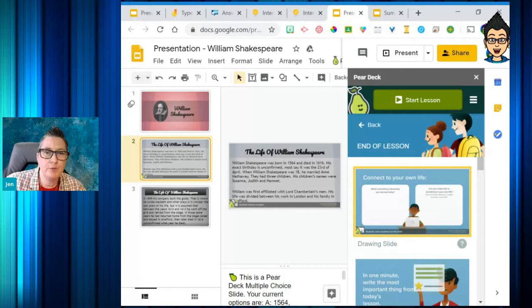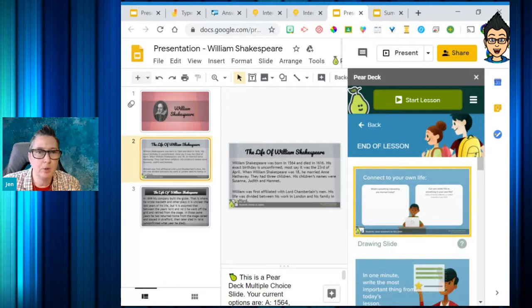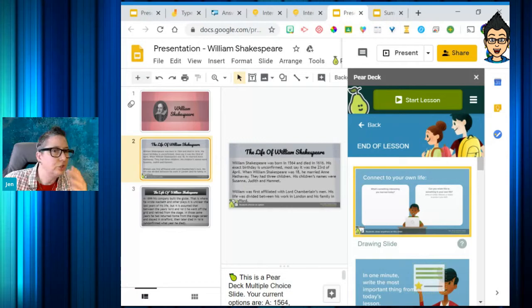Now that we've gone virtual and don't know what the new school year is going to look like, we're looking for tools we can use in hybrid classes and distance learning classes. You've probably already got a PowerPoint or Google Slides deck with all your content — just drop in a couple of these questions throughout your presentation and it's really cool.